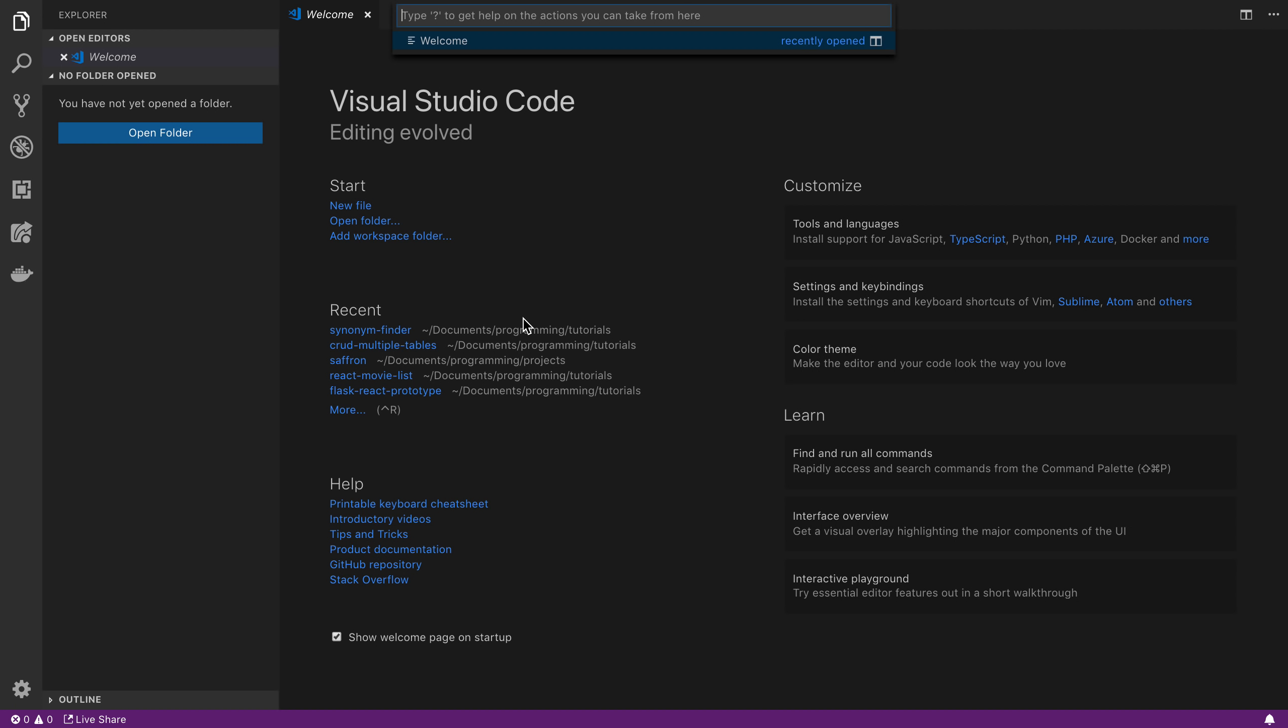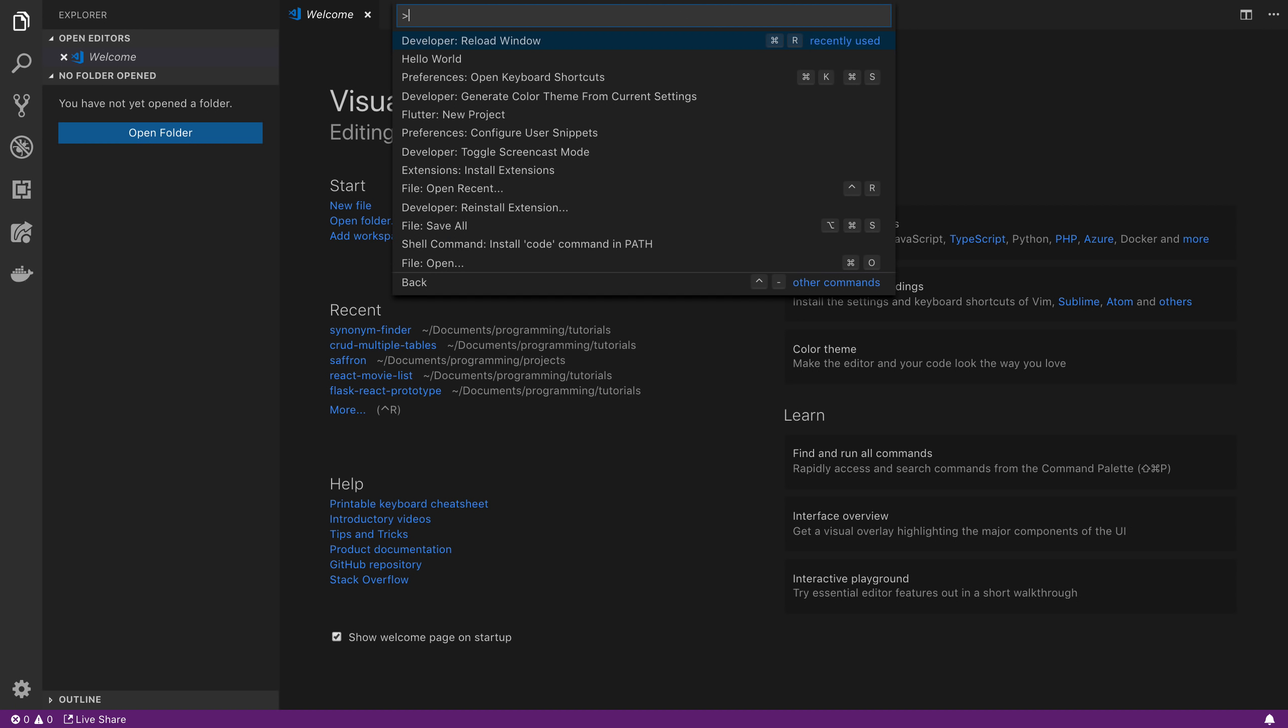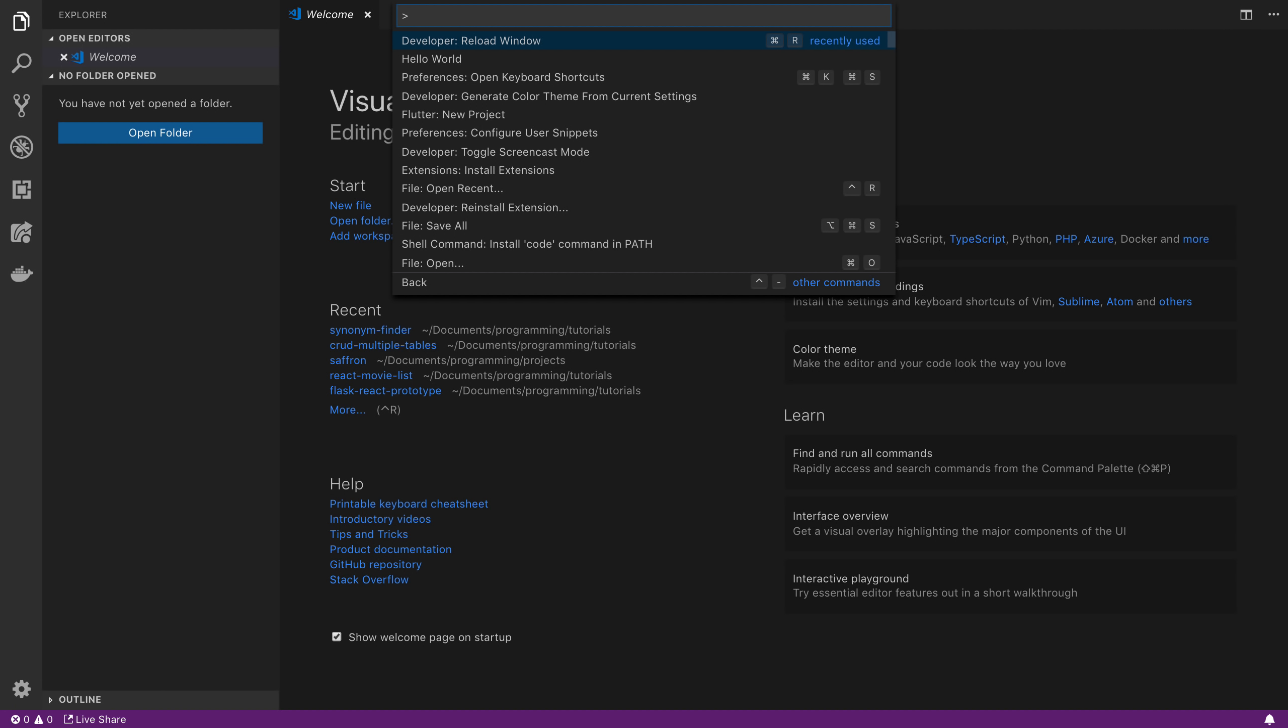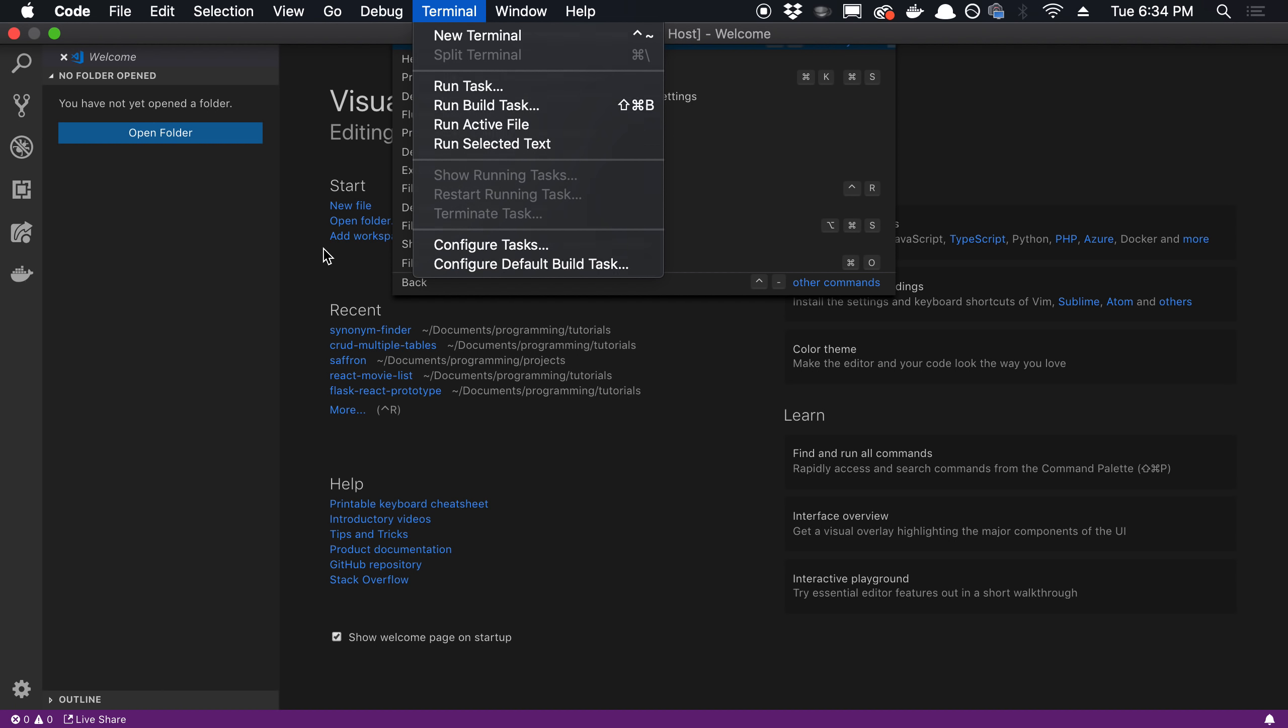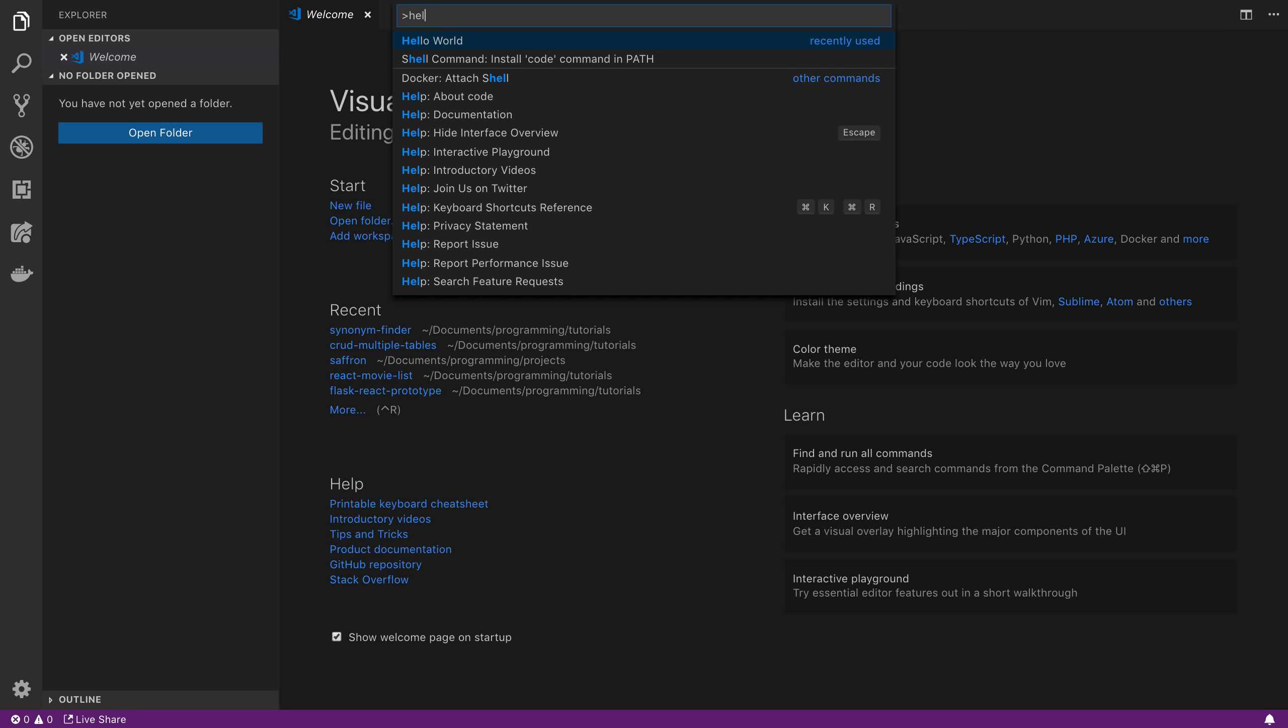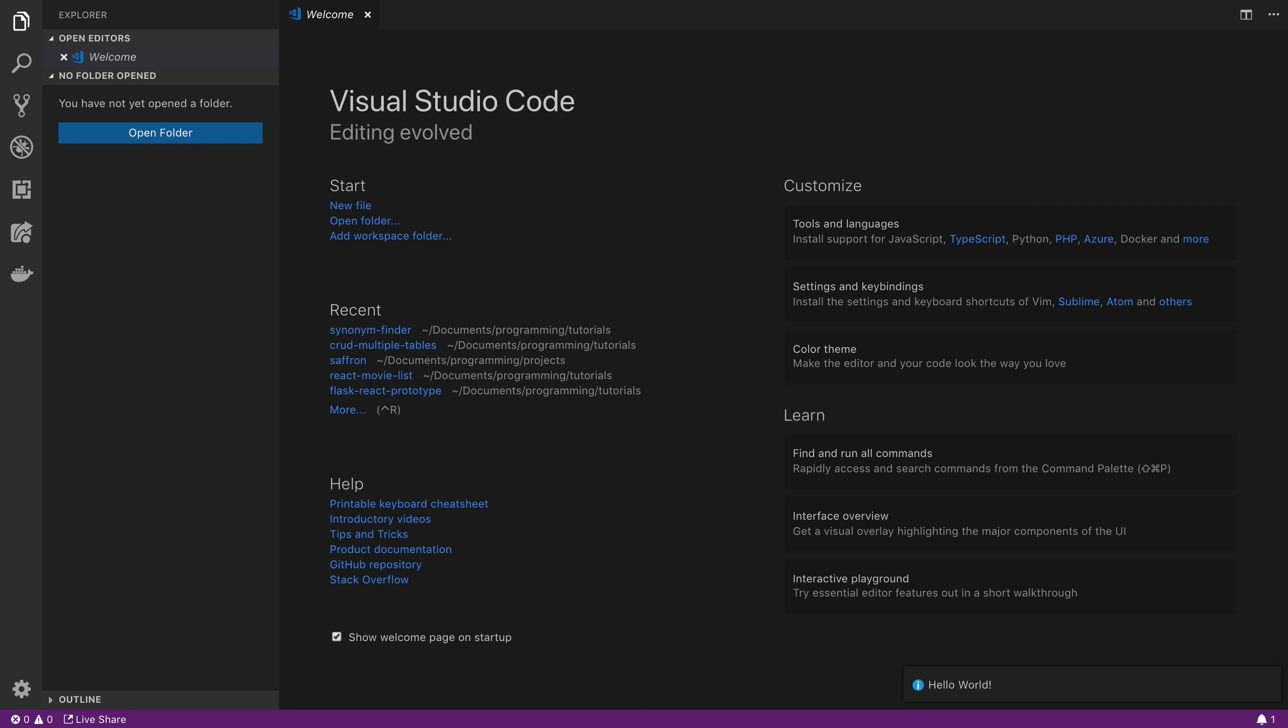So if I open up the command palette, which is command P on a Mac, or command shift P to get the little caret there or a greater than sign. And then we say hello world. This is the default extension that they gave us. So if we run that, you'll notice down here it says hello world. Awesome.